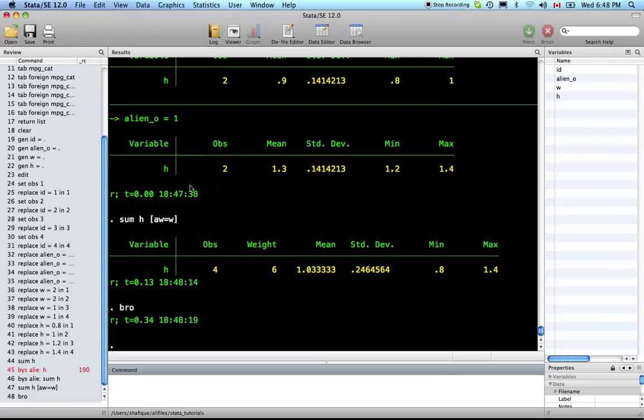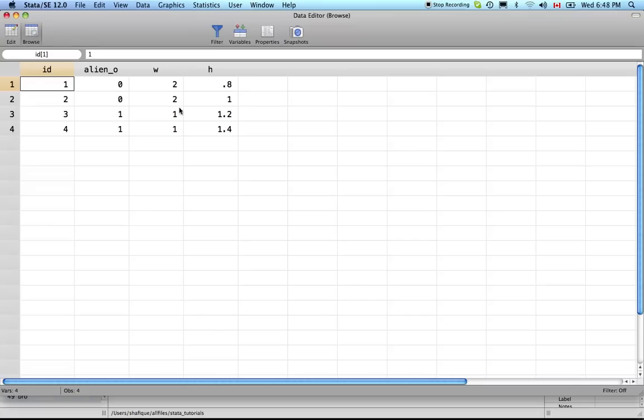If we do that calculation manually, it'd be 2 times 0.8, 2 times 1, 2.2 times 0.8 plus 2 times 1 plus 1.2 plus 1.4, all divided by 2 plus 4 plus 1 plus 1. Voila, and it's the same as we expect.